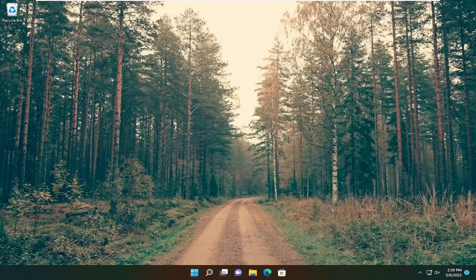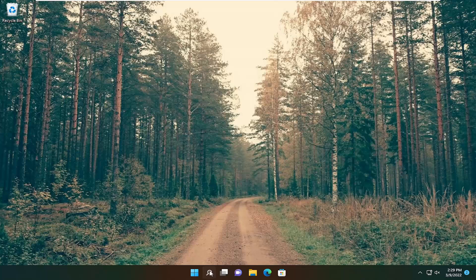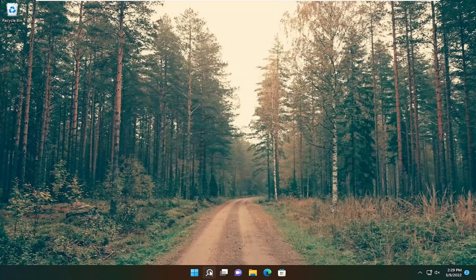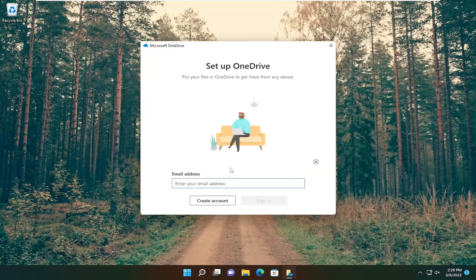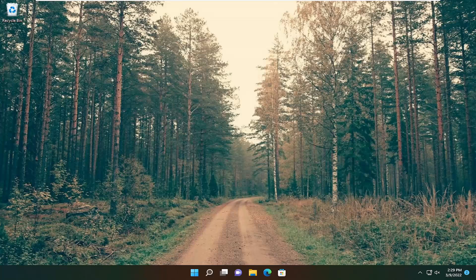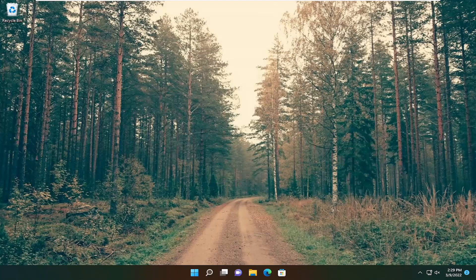And once that is done, you want to go ahead and just open up OneDrive, and then you just want to enter your email address, and that's pretty much it. So pretty straightforward process. Hopefully that was able to resolve your issue. And as always, thank you for watching, and I do look forward to catching you all in the next tutorial. Goodbye.